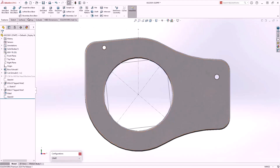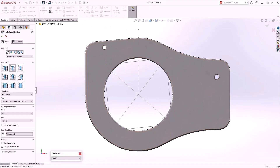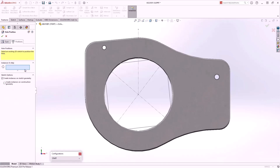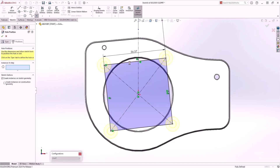Now we'll launch the Hole Wizard. We'll define the type of hole we want and then move to the Positions tab. New in 2024 is the ability to use a pre-existing sketch to define the location of our holes. We select our rectangle sketch. You'll notice from the preview that it no longer only allows sketch points — we can now use endpoints of lines. You can also choose whether or not to create instances of holes on construction geometry.